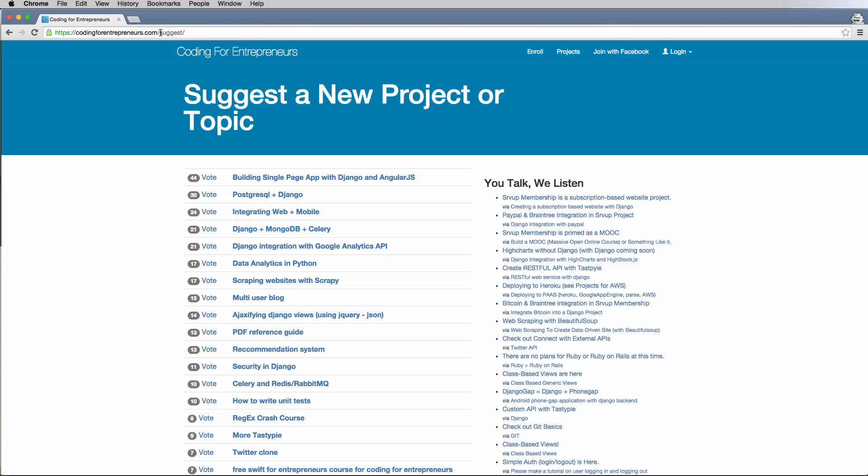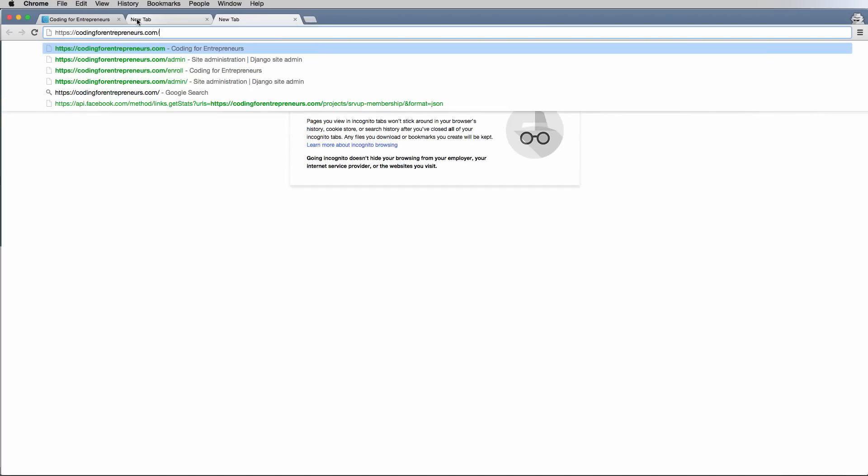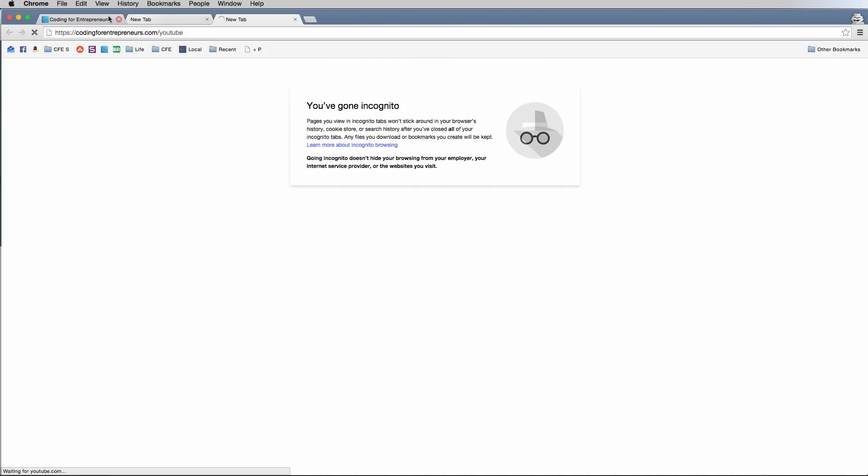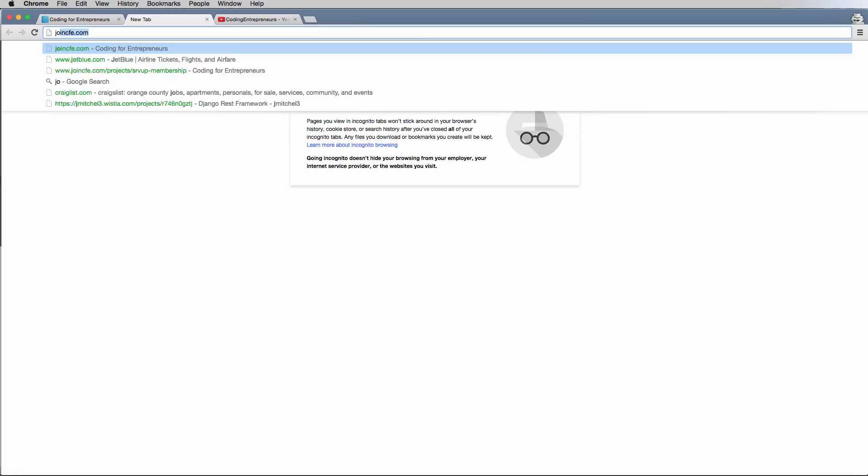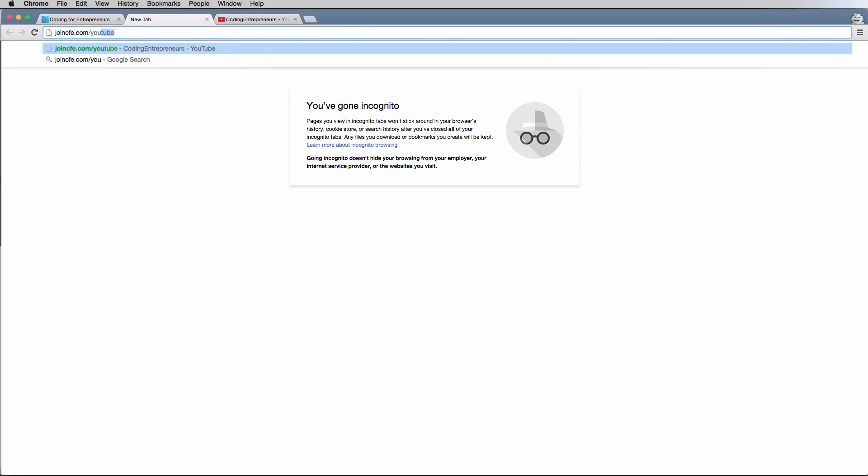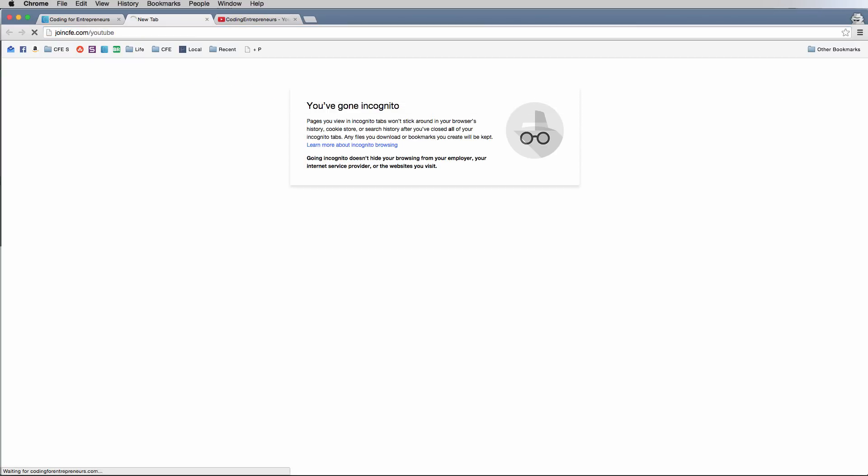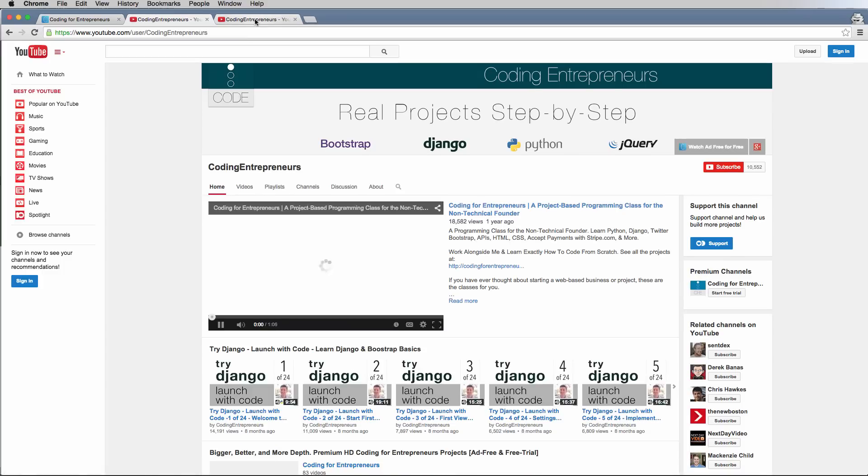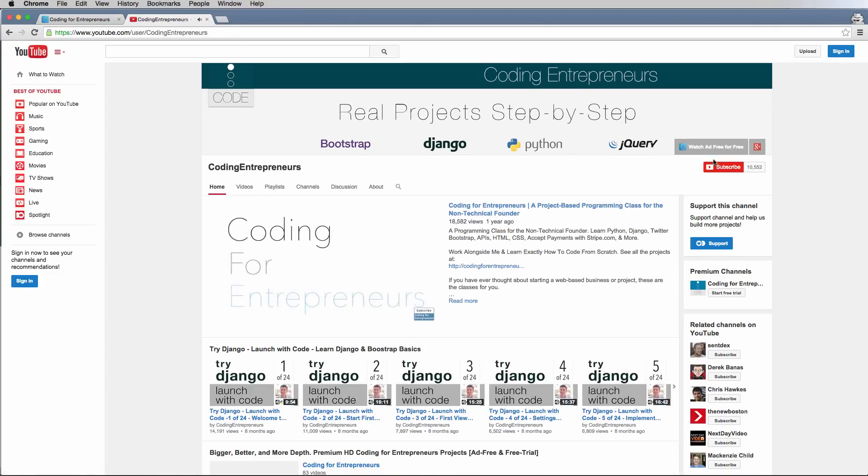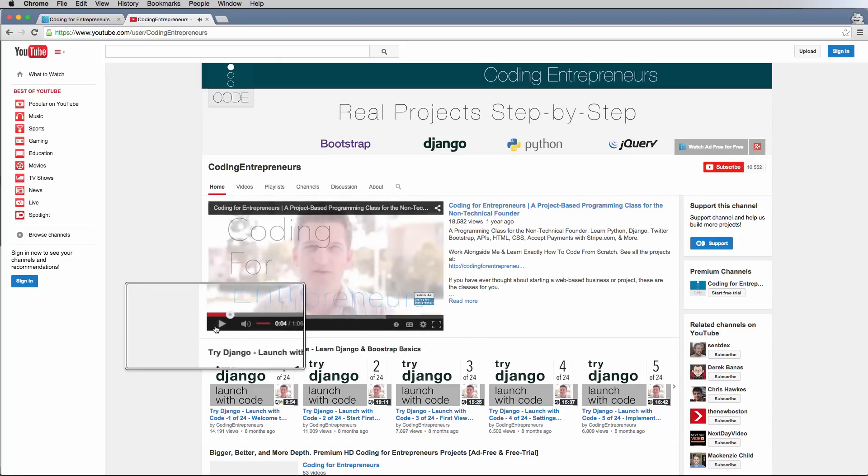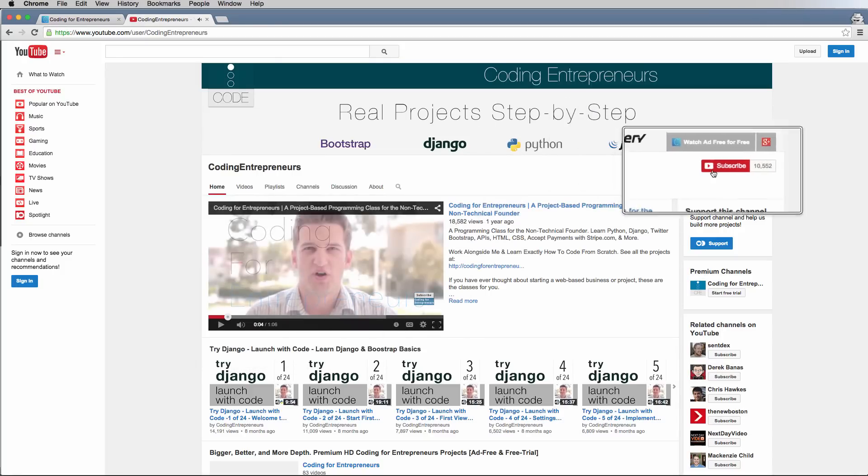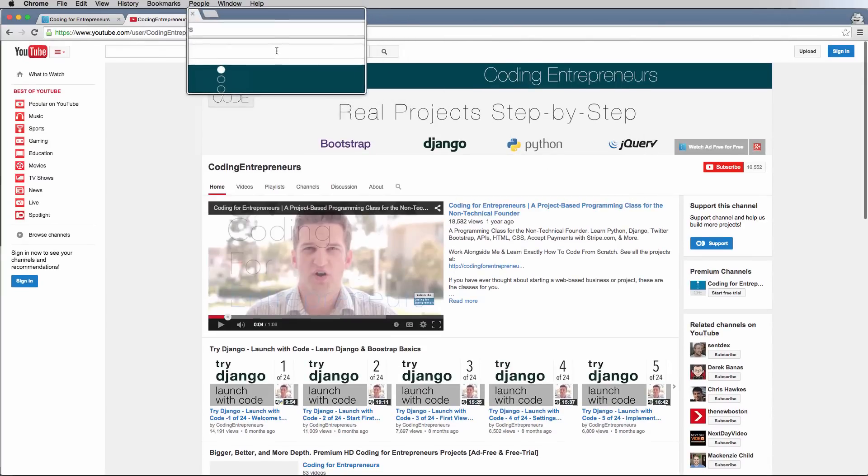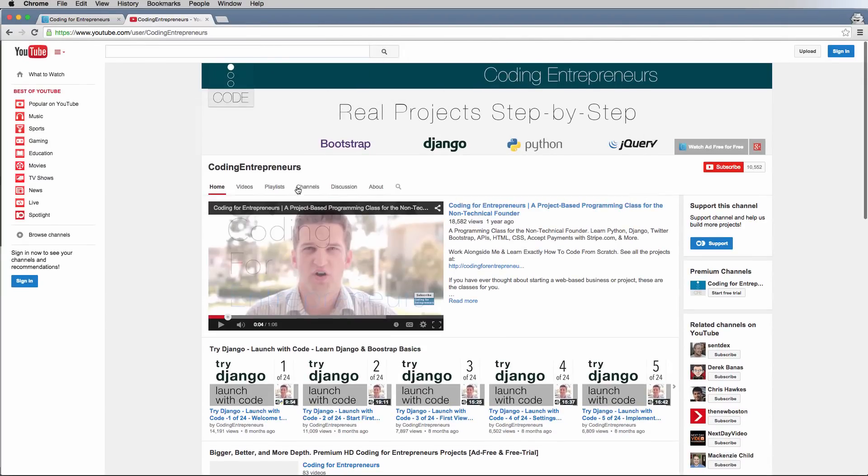If you want to subscribe to our YouTube channel, we would much appreciate it. And it's codingforentrepreneurs.com/youtube or you could go to joincfe.com/youtube. They will go to the exact same place and it will take you to our YouTube channel. So all you would have to do there is subscribe. And yeah, so we have a lot of Django stuff on there as well that is free and easy for you to use.